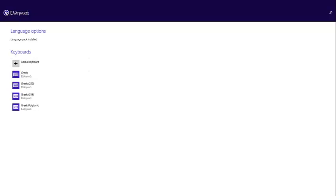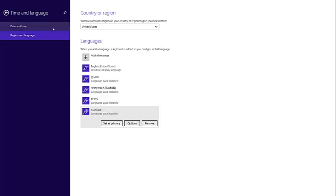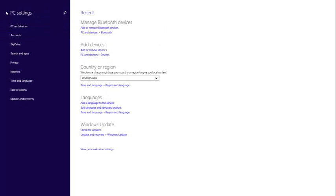Obviously the Greek language pack is installed so I will go back to press the left key again and now I'm on PC settings. Then I'm going to press the window button on my keyboard to get to the start menu on Windows 8.1.